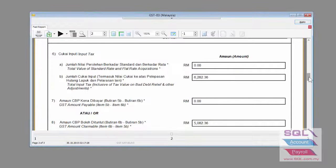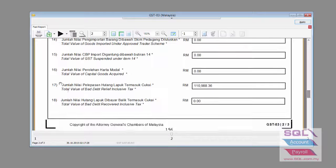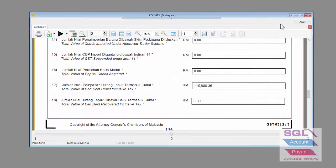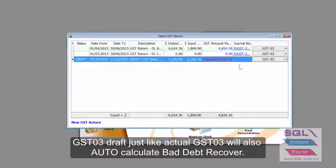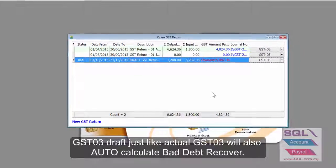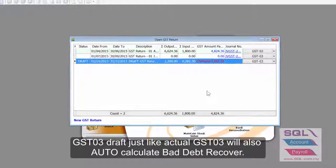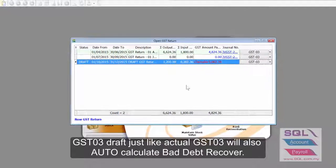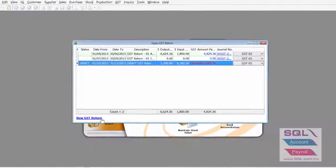And obviously, we have completely taken into account item 17 bad debt relief. And later on, if you do a bad debt recovery, it will automatically be generated in the draft as well.